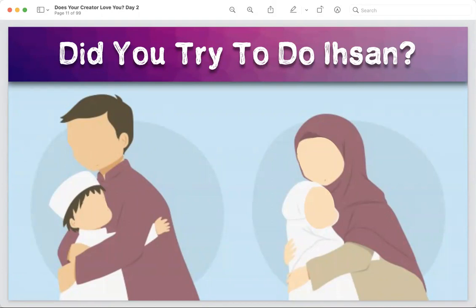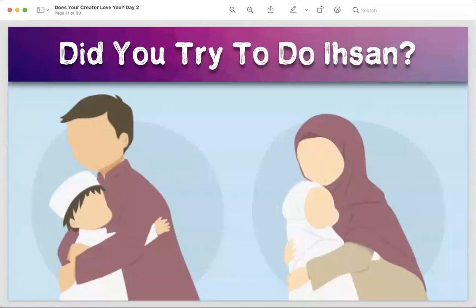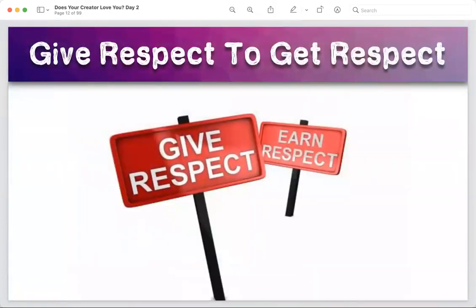Shaytan makes us think negatively about our parents — that they don't understand us, they don't love us. We can have the best manners outside but show the worst manners at home. Shaytan doesn't want us to make it to Jannah, because keeping your parents happy is an easy way to Jannah. Sometimes it's very difficult to just say one nice thing to them. Remember one rule: give respect to get respect.